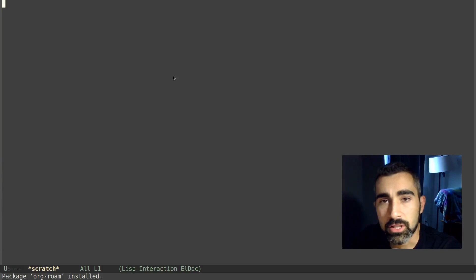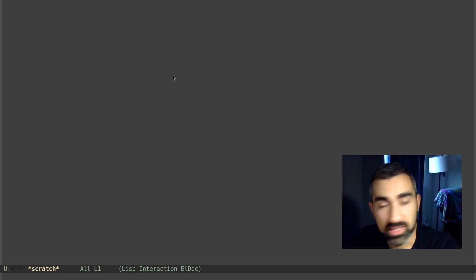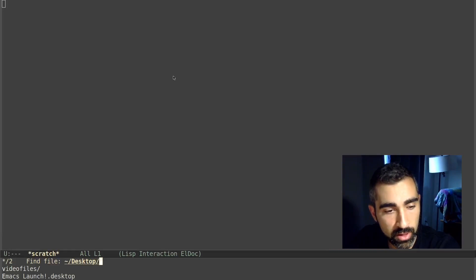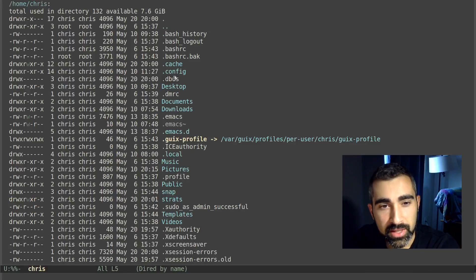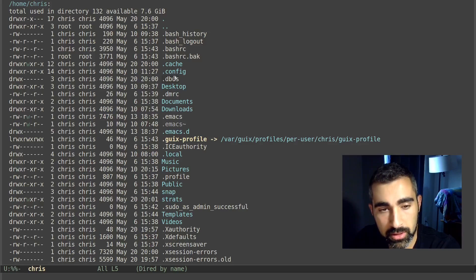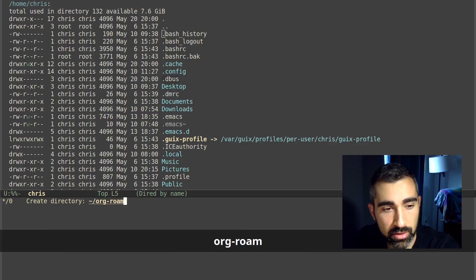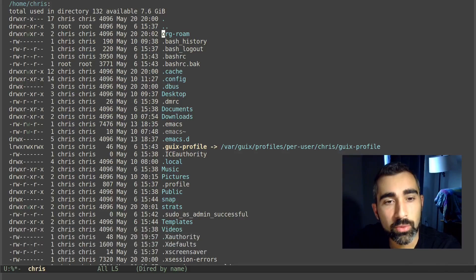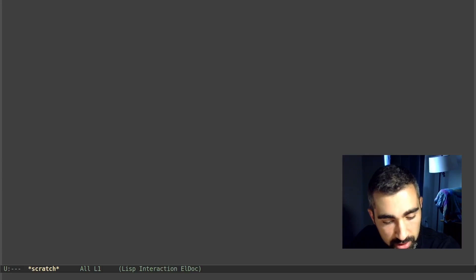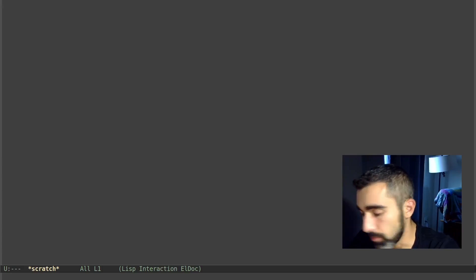Once Org-roam is installed, the next thing you need to do is pretty simple: just create a directory where you want to save the notes you'll be putting into Org-roam. I'm going to create this in the home directory because that's an easy place for demonstration purposes. In Dired, I'll hit the plus sign and call the directory 'org-roam' — that's what the documentation uses and it's easy to remember. Of course, you can name it anything and put it anywhere you want.